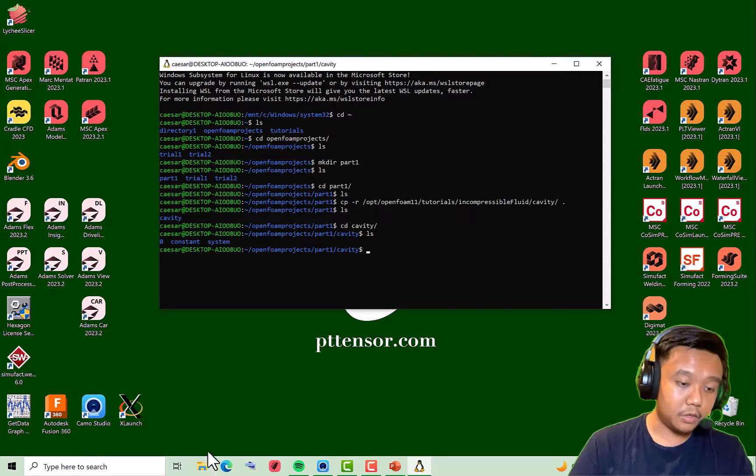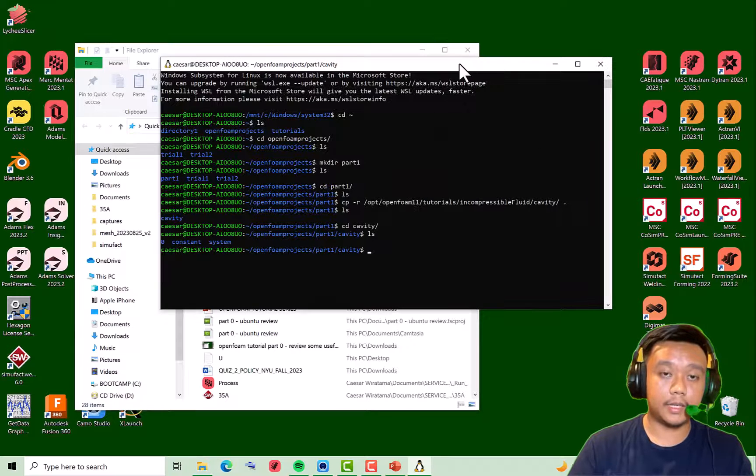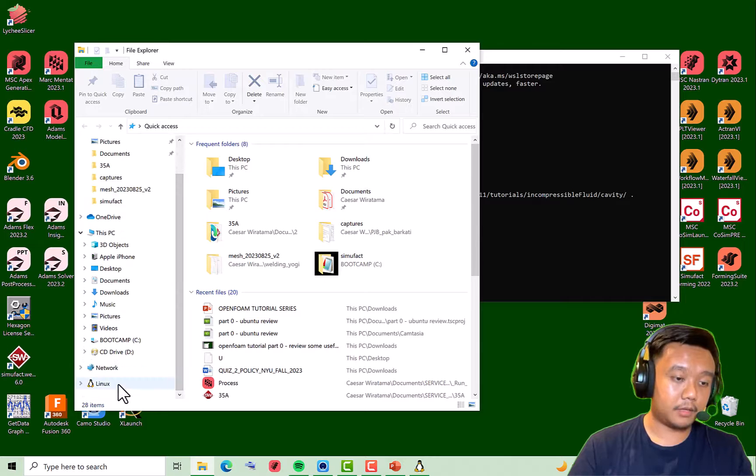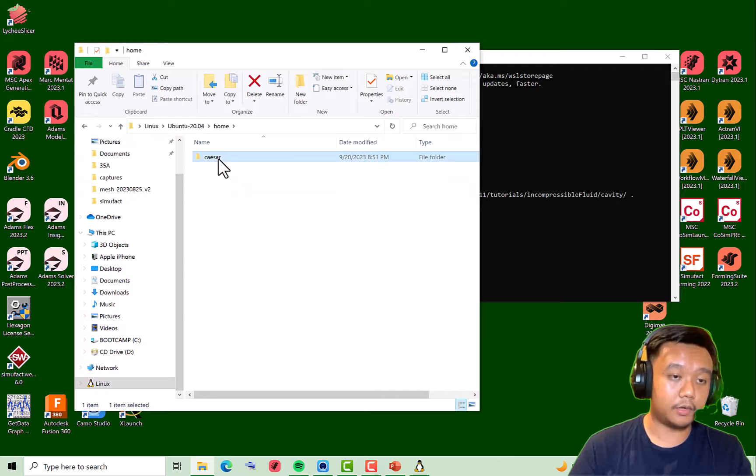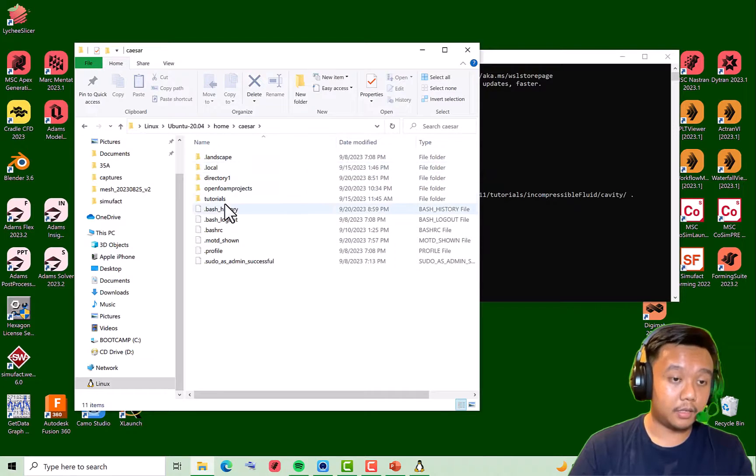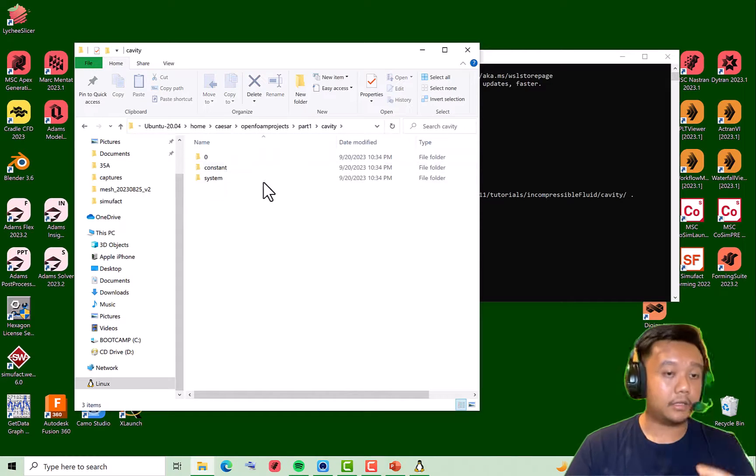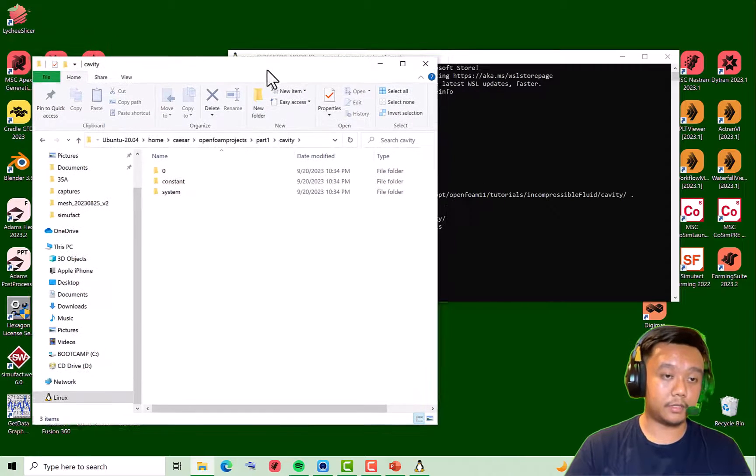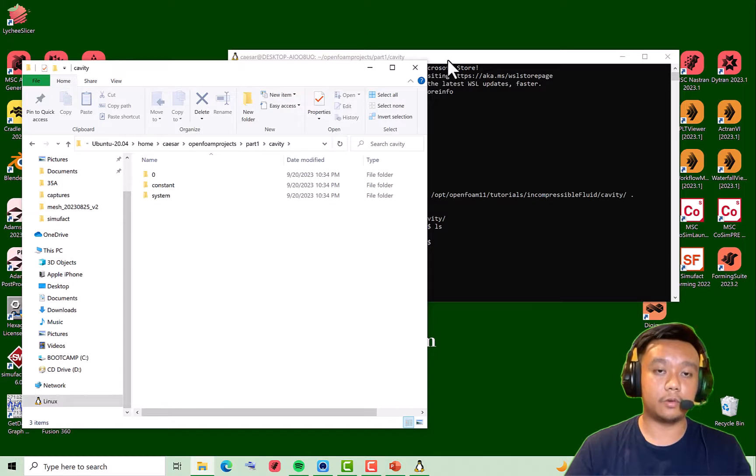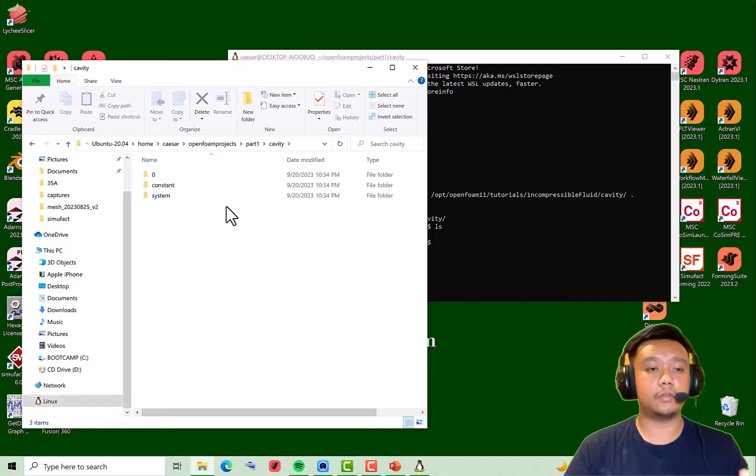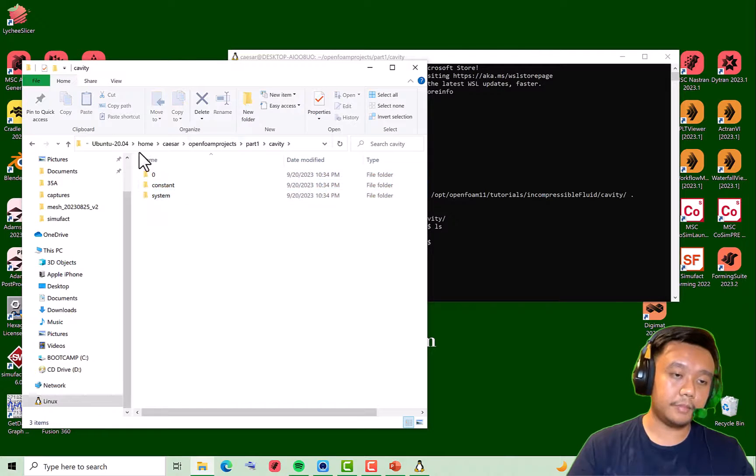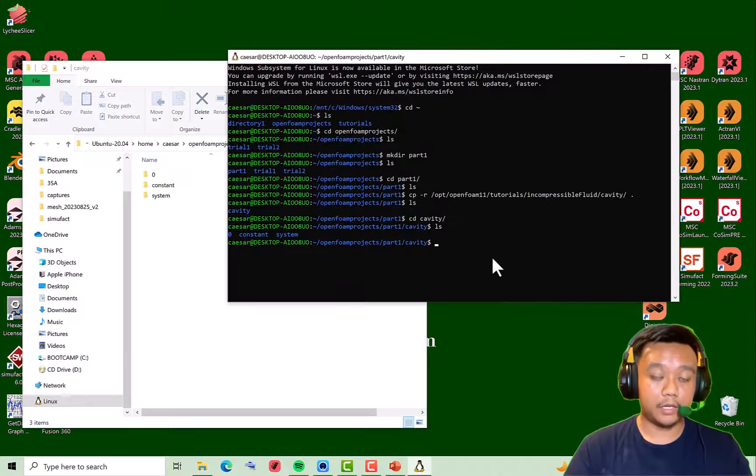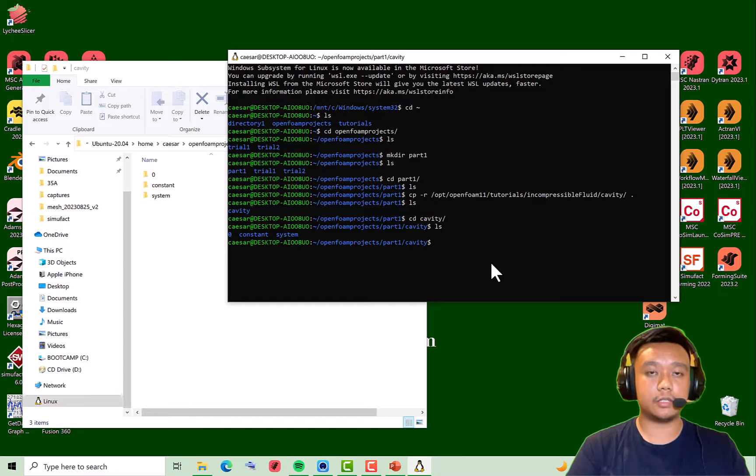Don't forget to put the dot and hit enter, so we have cavity in our part one. Here we go, we already have the template. Or if you're not familiar with this command line, you can just check your Linux folder. This is usually at the home folder and your username, then OpenFOAM projects, then part one, cavity. You have these three folders, which are the very basic folders or templates used in OpenFOAM. Of course, for complex problems or complex algorithms, you'll have additional folders, but the most basic folders are these three.